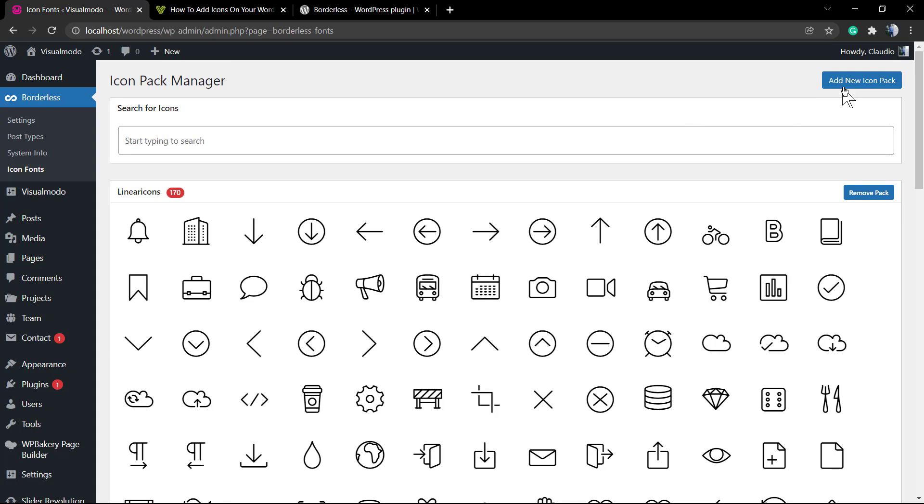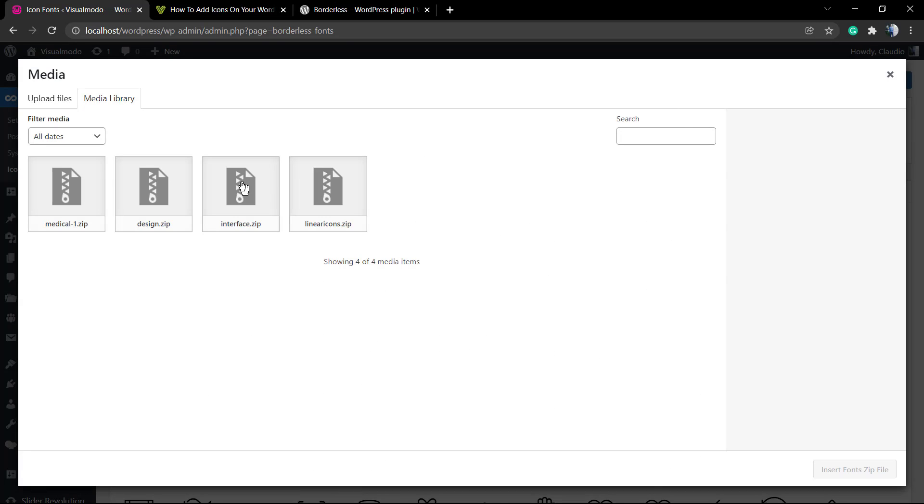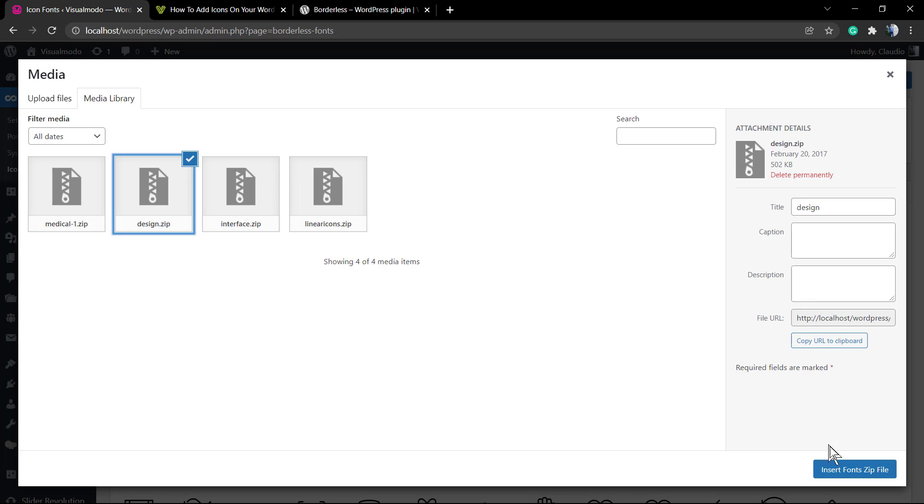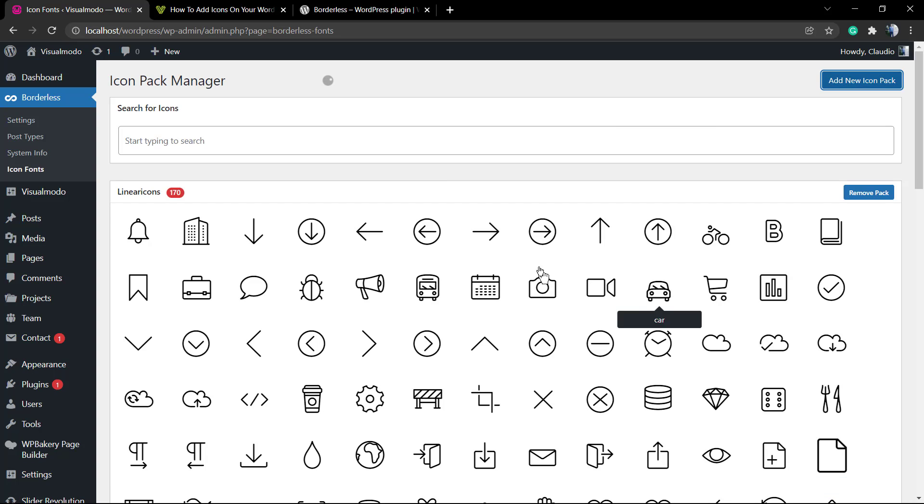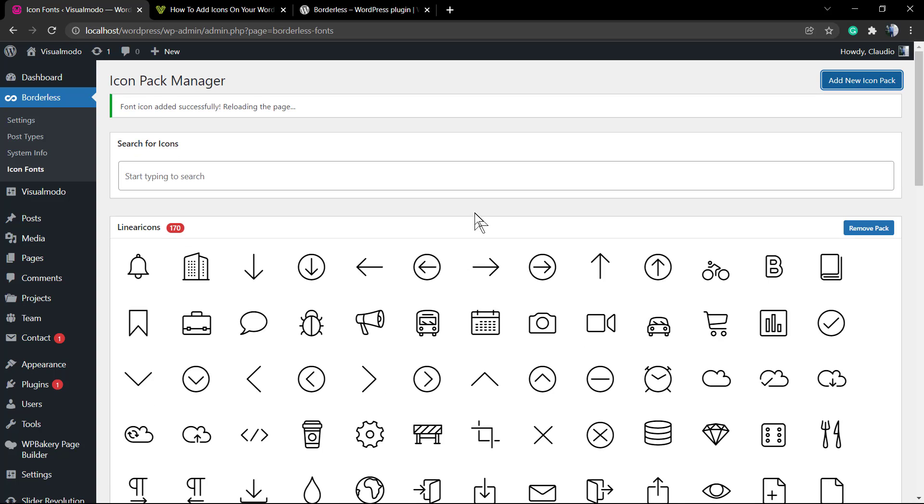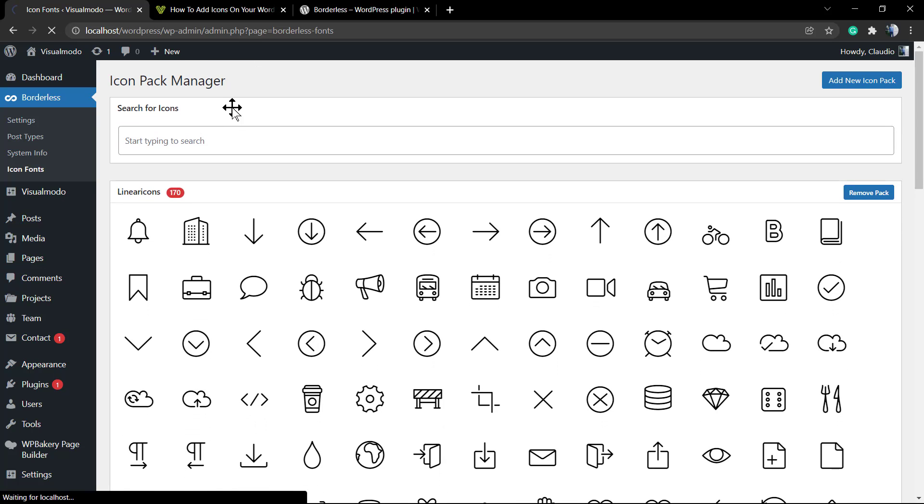If you only upload this into the media library, it's not gonna work. We need to upload the .zip icon pack into the media library, and after this go to Borderless Icon Fonts so we